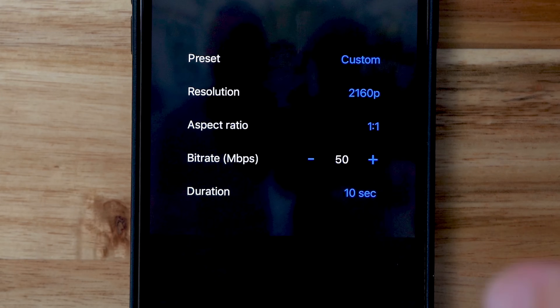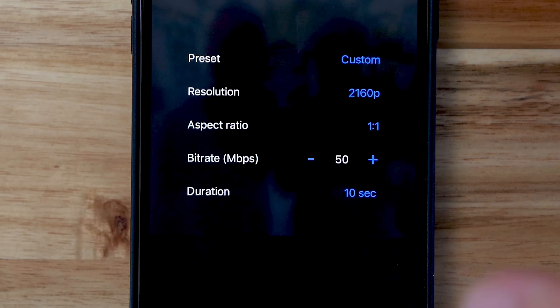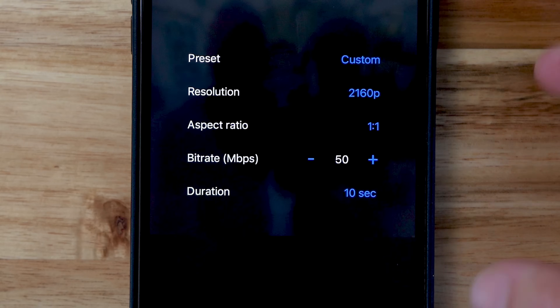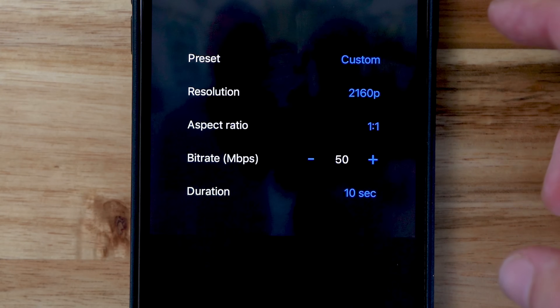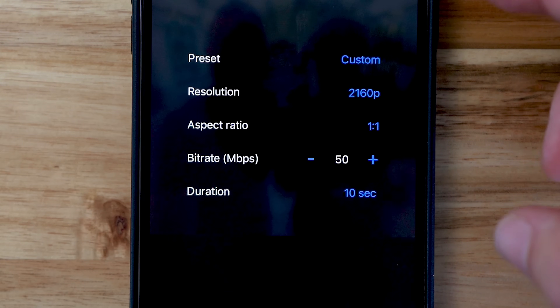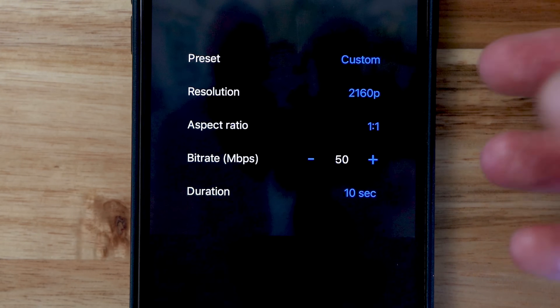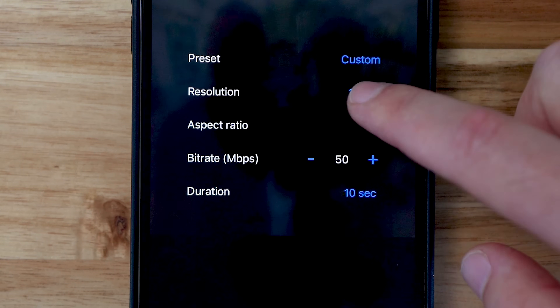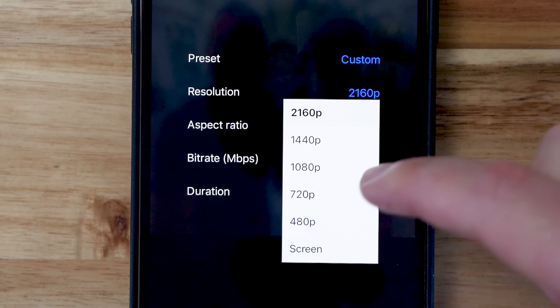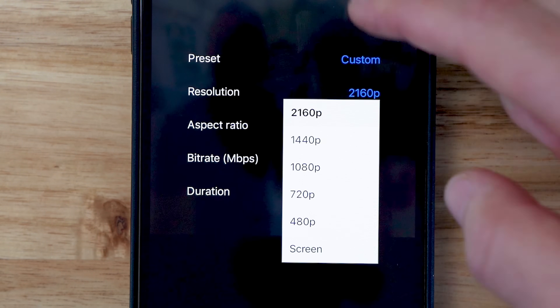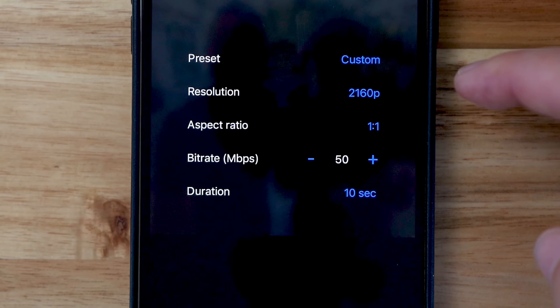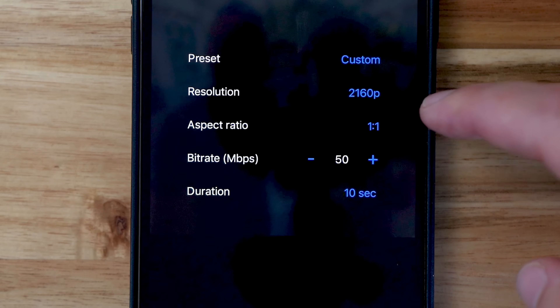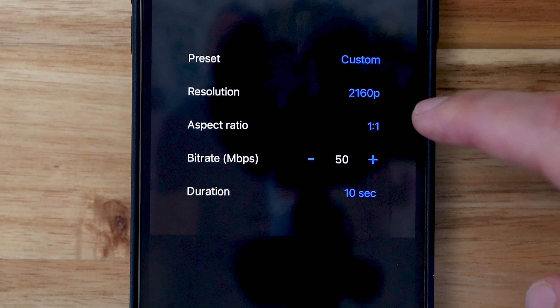Just like with exporting photos, it gives you a good selection of options when exporting 360 video and reframed photos. You can choose your video resolution, aspect ratio, bit rate, and duration. How cool was that?